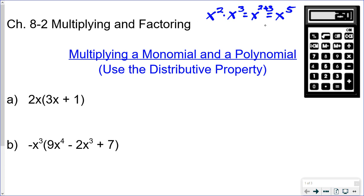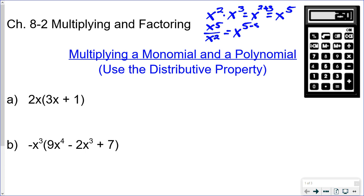If you're not aware of the power rules, you should review those. The other rule you need to know is dividing powers with the same base. So if you had x to the fifth divided by x to the second, you subtract the exponents — that gives you x to the third. You need to know that for this lesson.